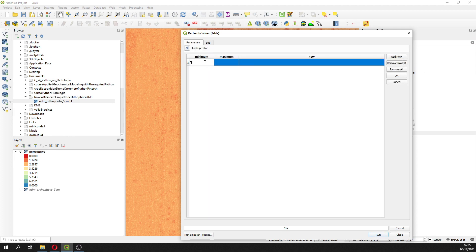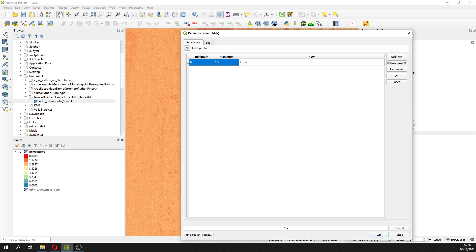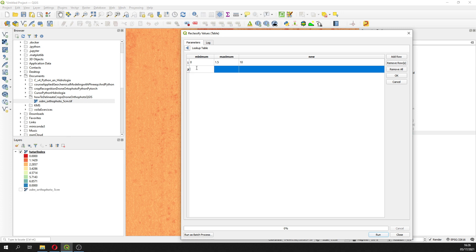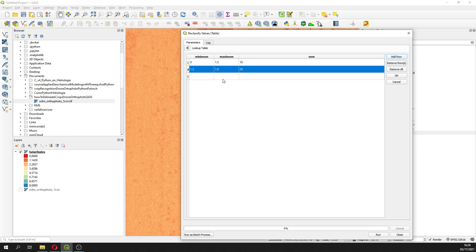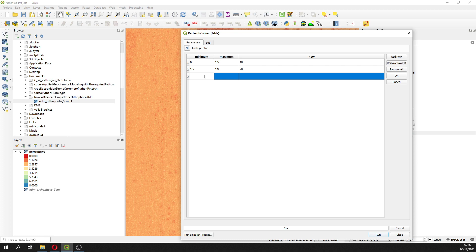From 0 to 1.5, this will be our healthy crop and this will have a value of 10. From 1.5 to 1.9 will be a drying crop, or like a crop that is drying.